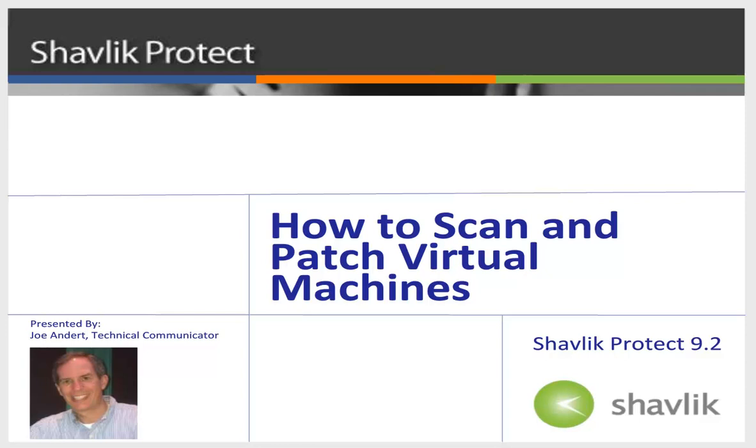Hello everyone and welcome to Shavlik Protect. My name is Joe Andert and I'm a technical communicator with Shavlik. In this video, I'll be showing you how to use Shavlik Protect to scan and patch your virtual machines. So, let's get started.